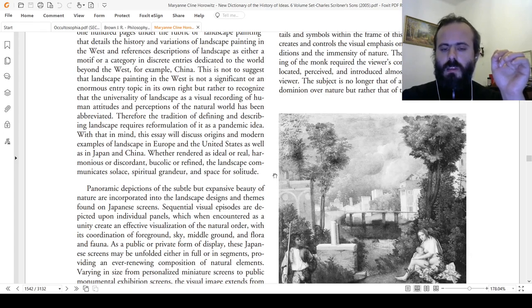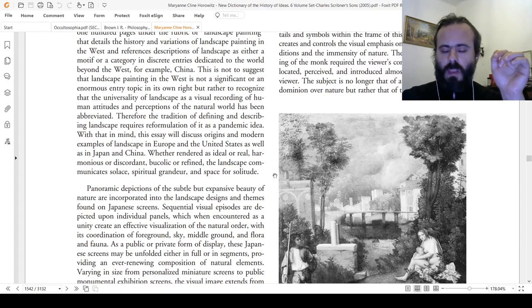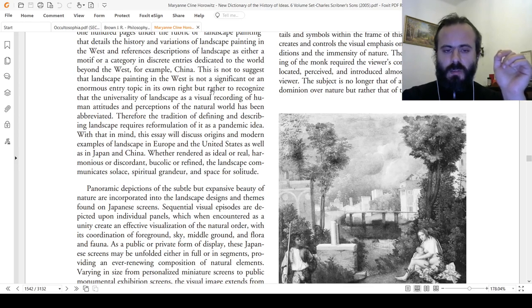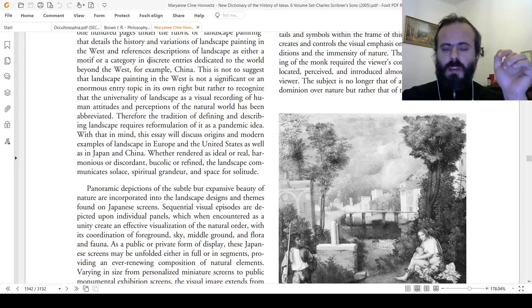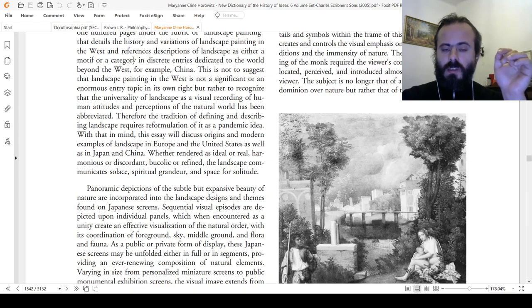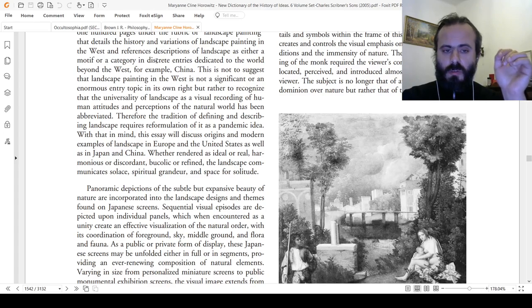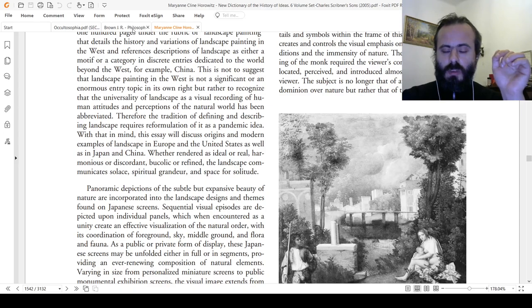As Cato the Elder once wrote, master a subject and words will follow. Therefore if you master several subjects, you may speak fluently on many matters and with sense and meaning. As well, you may rearrange those ideas and create new ideas basing on what you know, what you think, what you observe, what you experience, and so on.